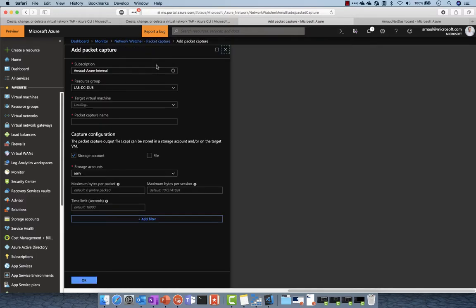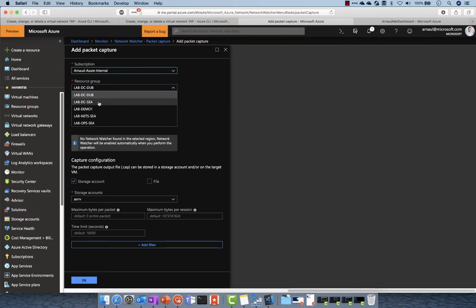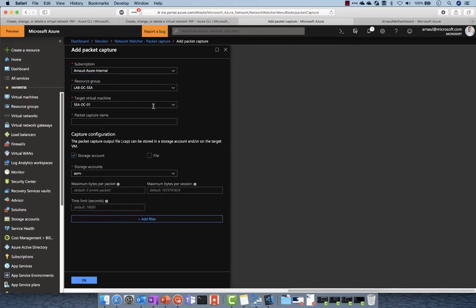So a quick and easy demo here. I want to take a network packet capture from Azure directly inside a virtual machine.